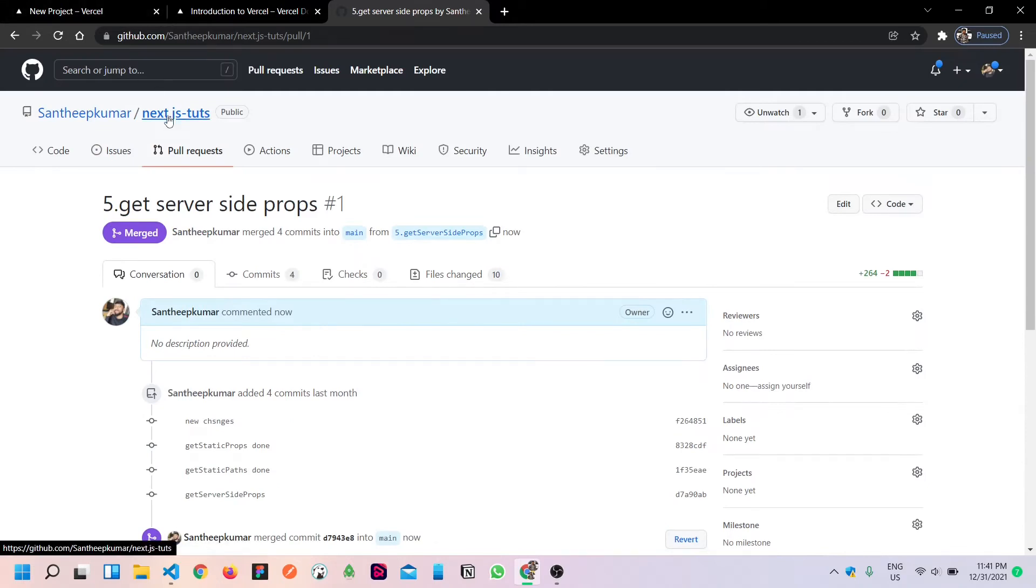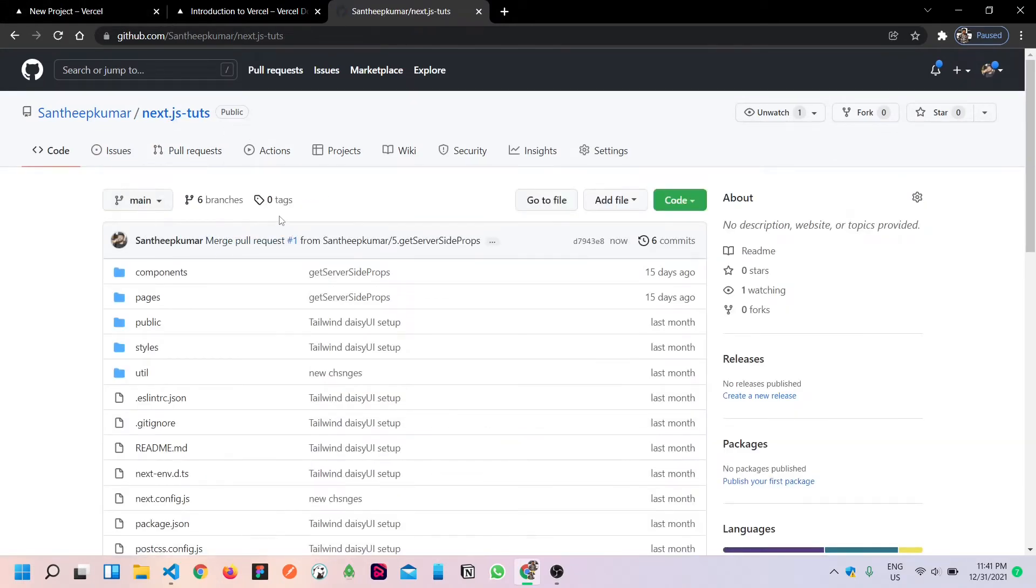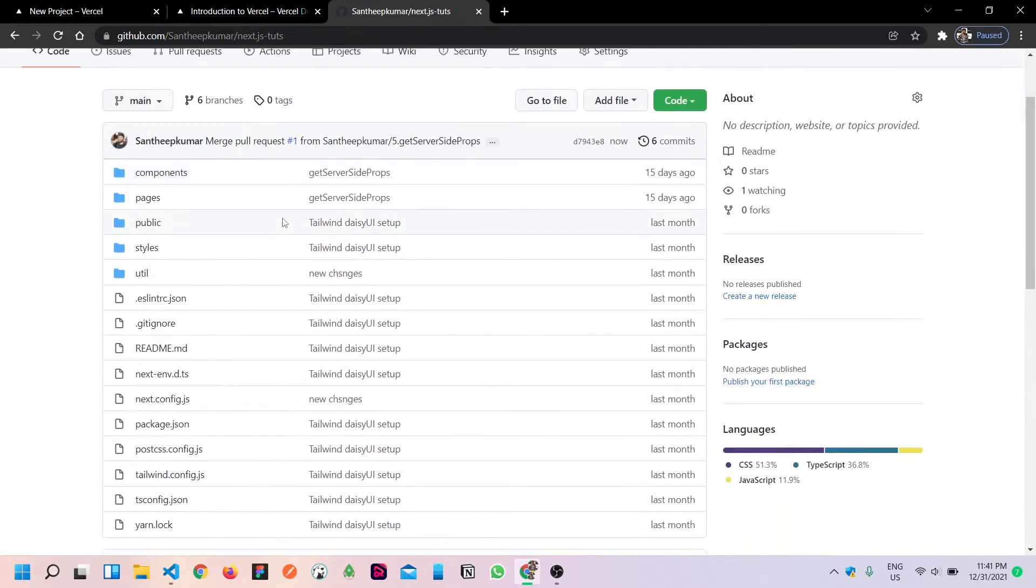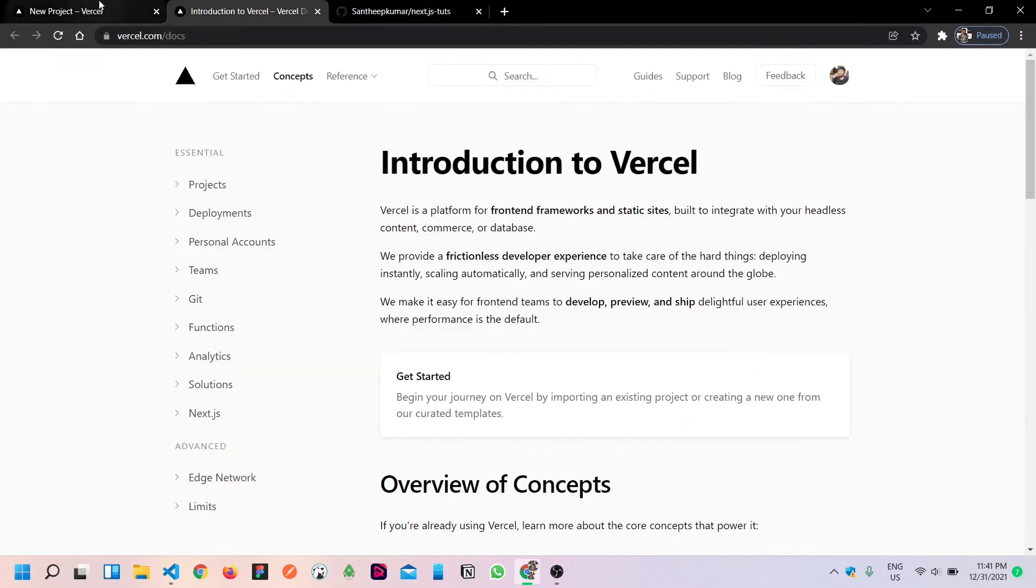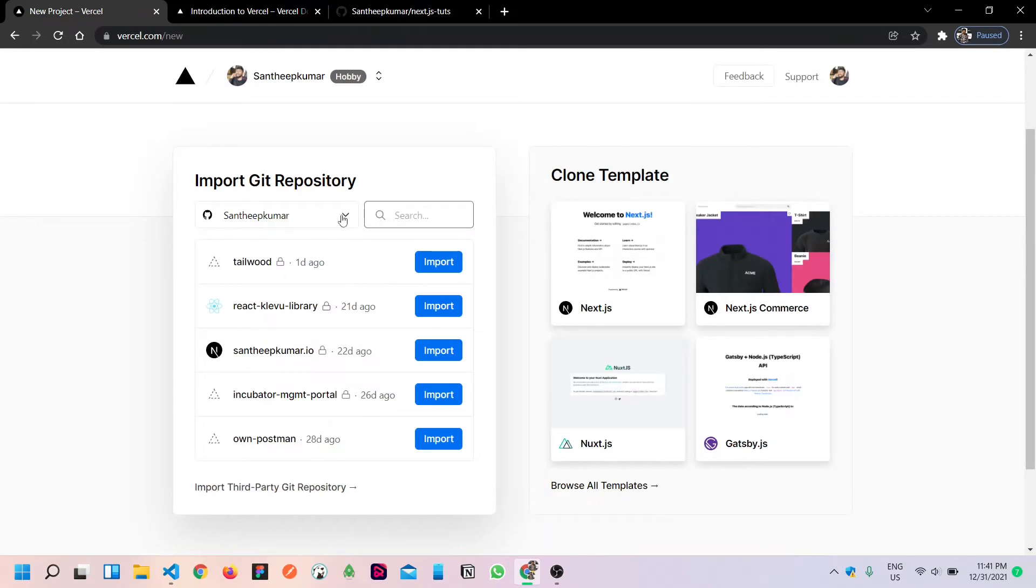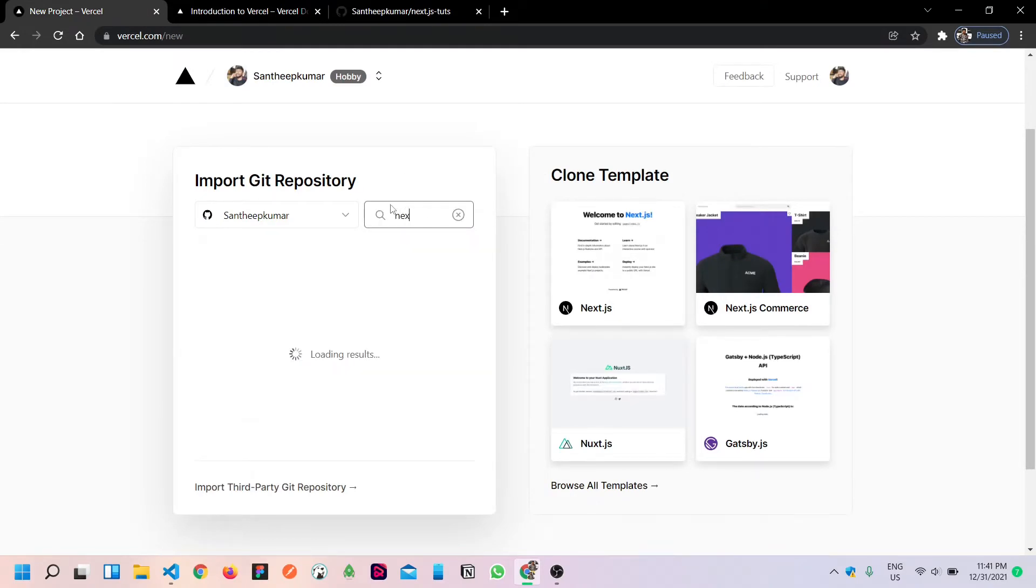Yeah, basically you have latest code, latest application. That should be it. So yes, click on this. You can search for Next.js.